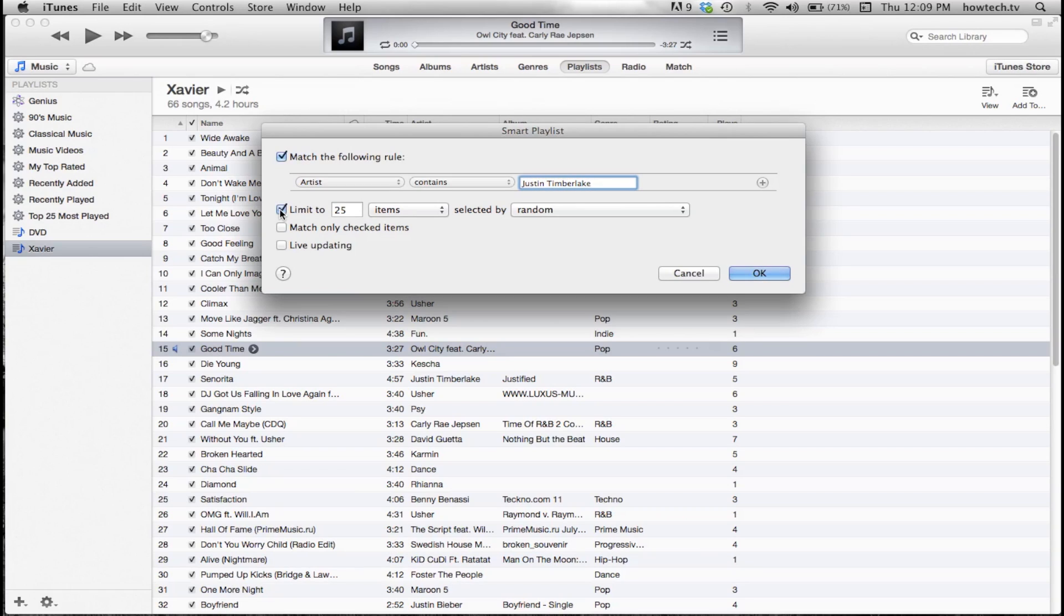Then select Limit To. Selecting this will make the playlist a certain duration or size.